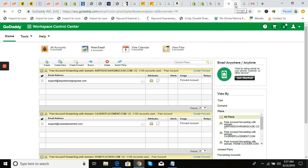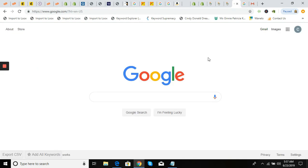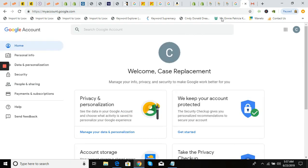Once you've done that it has to propagate — it'll take a little while. Now we need to set up our Google account. Go to google.com, click on your account up here, sign in if you have not, and click 'Go to My Account.'